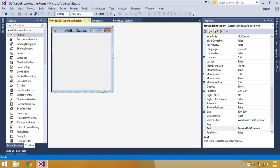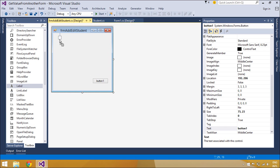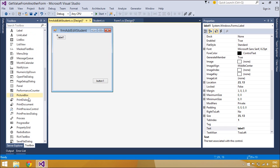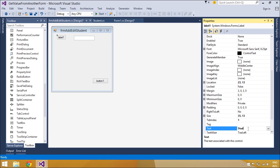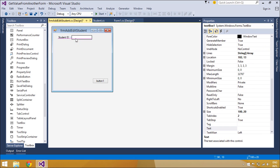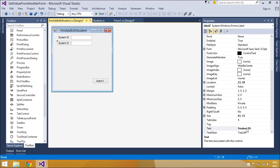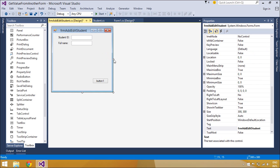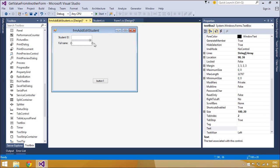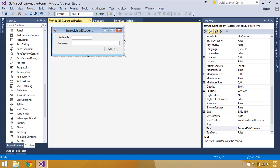Second, the BindingSource component can act as a strongly typed data source. Adding a type to the BindingSource component with the add method creates a list of that type.